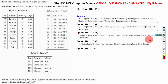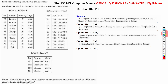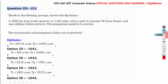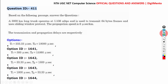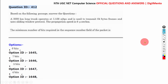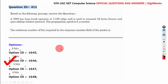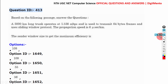Question 410, the correct answer is A. Question 411, the correct answer is A. Question 412, the correct answer is B. Question 413, the correct answer is B.